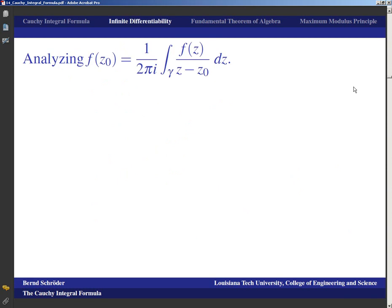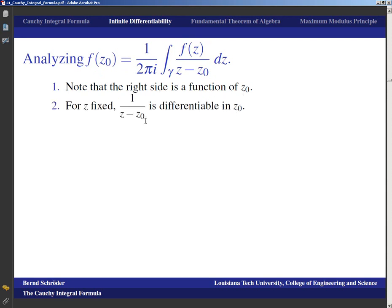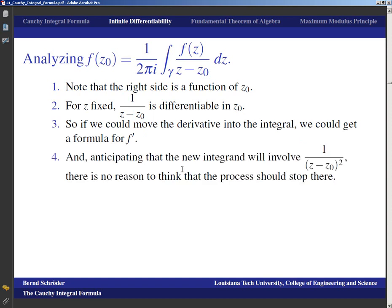Now let's look at the consequence of infinite differentiability. We note that the right side of the Cauchy integral formula is a function of z₀. For fixed z, the expression 1/(z − z₀) is differentiable in z₀. So we can differentiate with respect to z₀ and move the derivative inside the integral to get a formula for f′. That formula will involve 1/(z − z₀)² — and there's no reason the process should stop there.